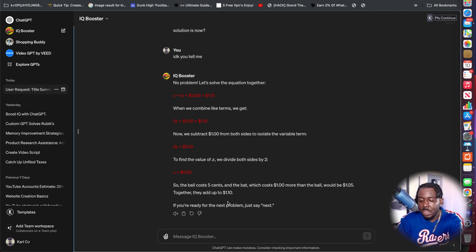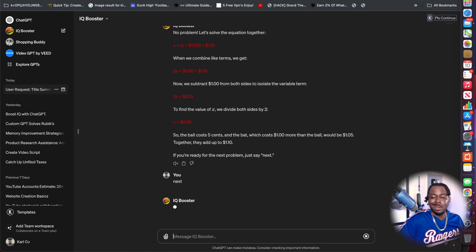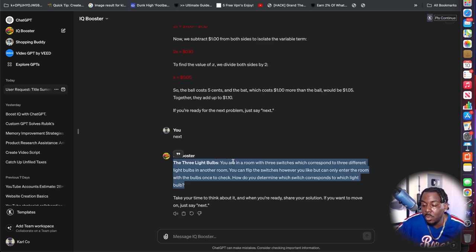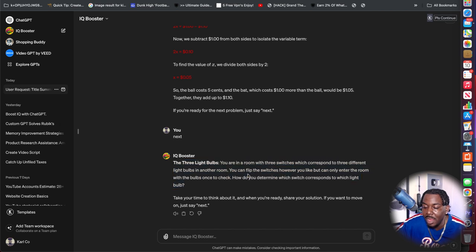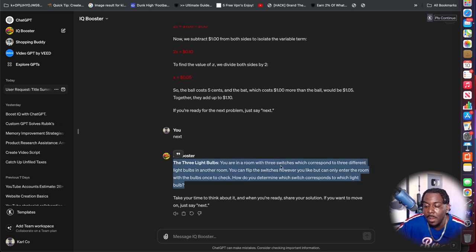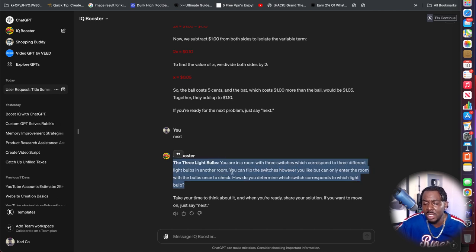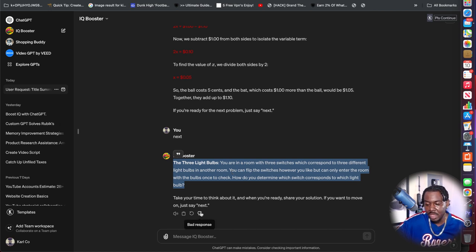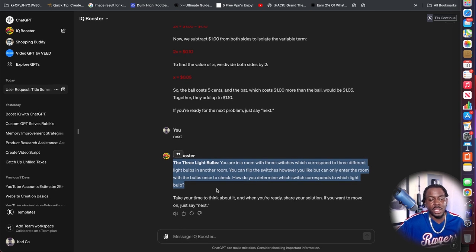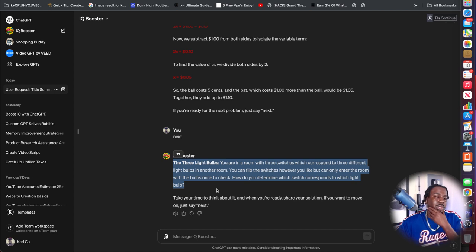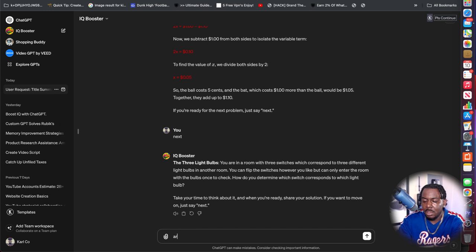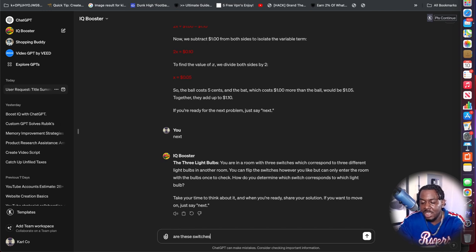Let's go to the next problem. So the three light bulbs. You're in a room with three switches which correspond to three different light bulbs in another room. You can flip the switches however you like, but can only enter the room to check the bulbs once. How do you determine which switch corresponds to which light bulb? Let me ask, are these switches labeled?